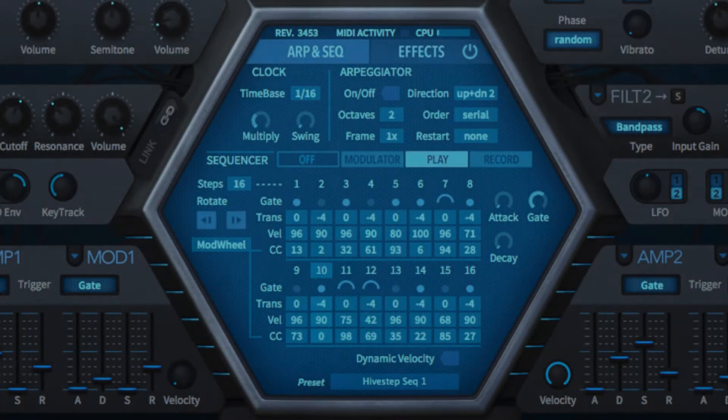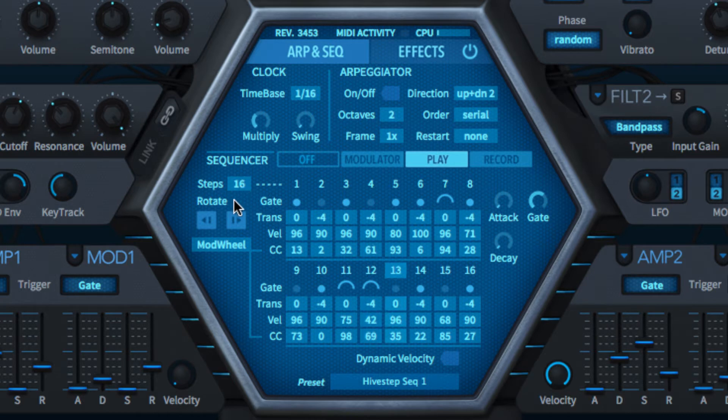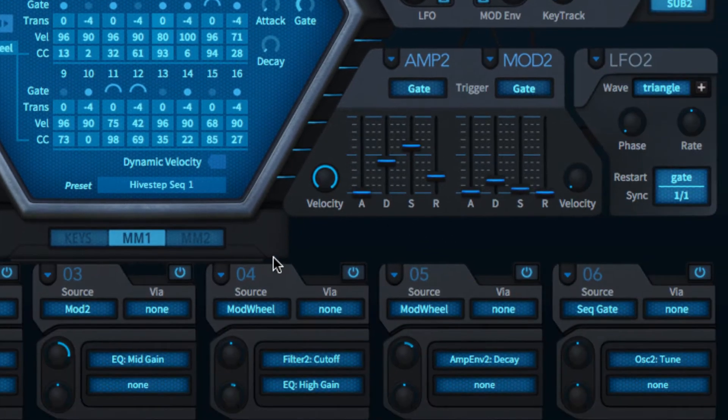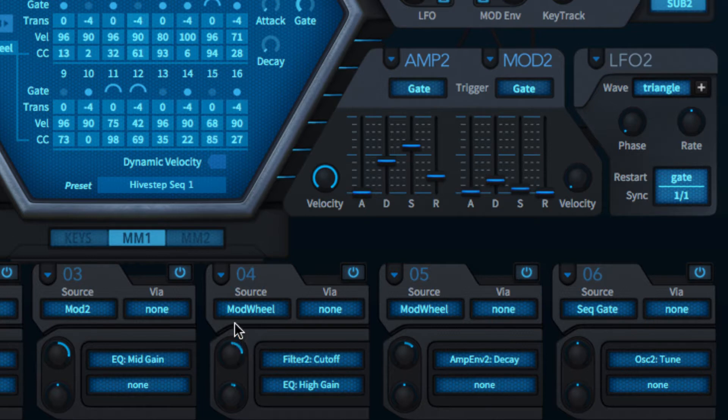Situated below the clock and arpeggiator in the central hexagon is Hive's versatile 16-step sequencer. As well as generating note data, it also outputs MIDI CCs and a gate signal for modulation purposes and even interacts with the arpeggiator.